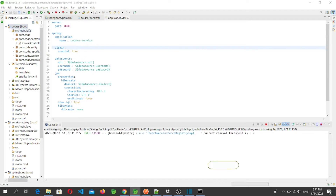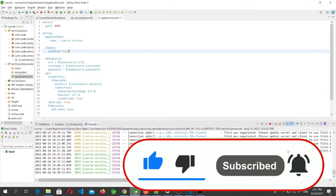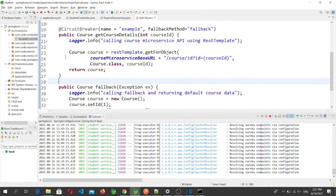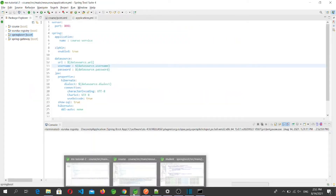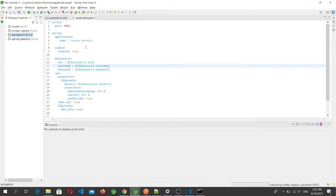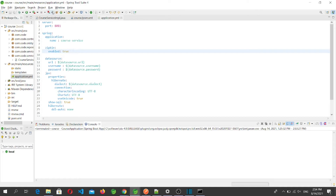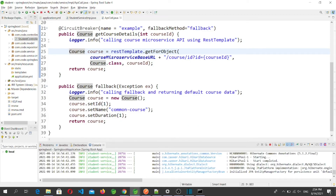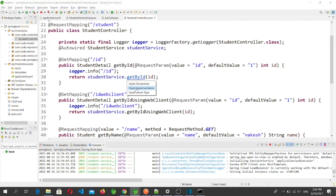For demo purposes, I've imported the Course microservice in a separate STS instance and the Student microservice in another separate STS instance. I'll start them one by one and then we'll see how logging happens and how we can visualize the data on the Zipkin server. First I'll start the Eureka server, then the Course microservice and Student microservice. The endpoint we'll be calling is /student/{id} — getById.